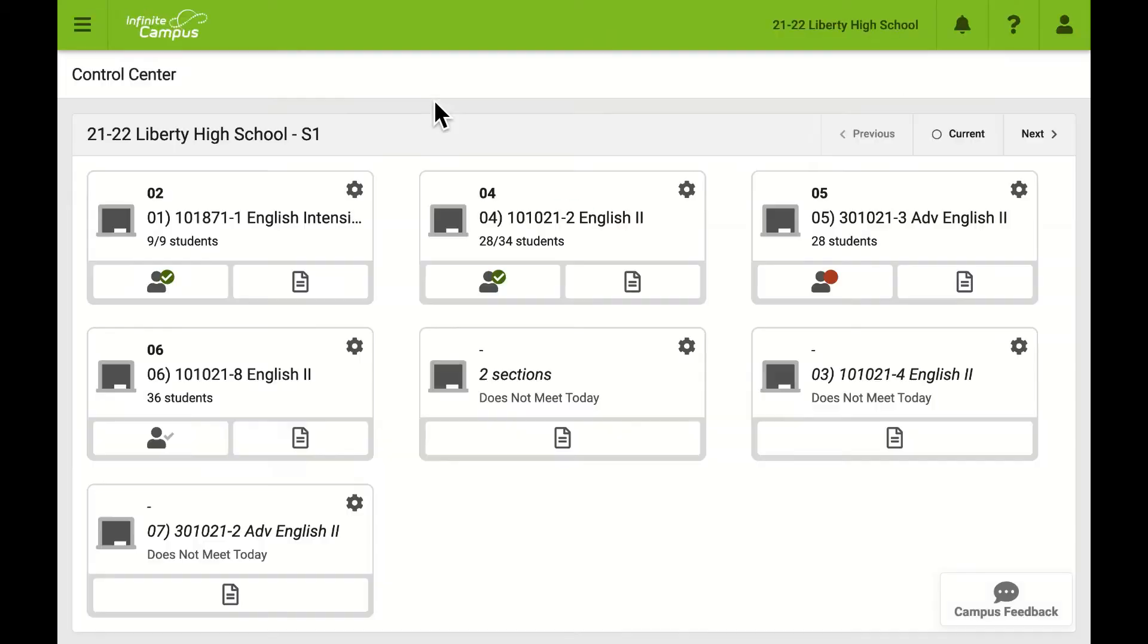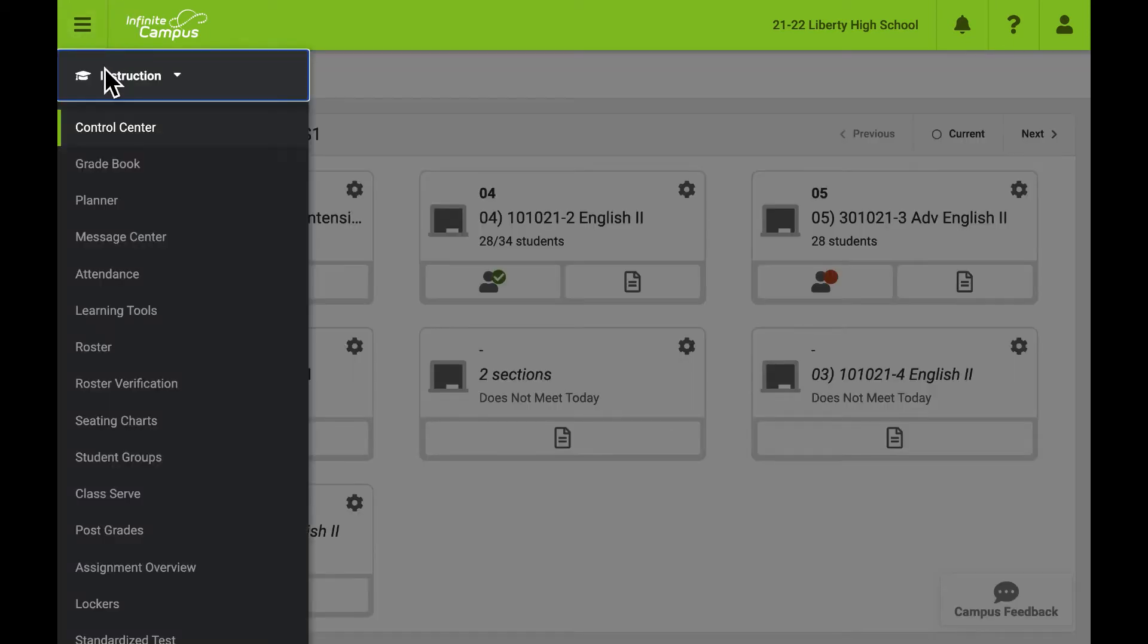Once we are in Campus Instruction, look down the left menu for Seating Charts. We click to open.